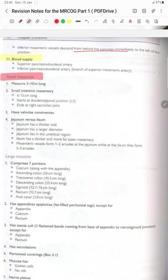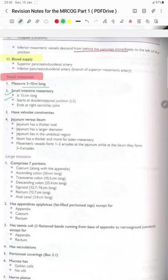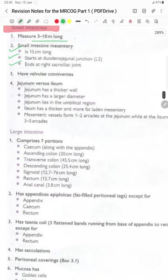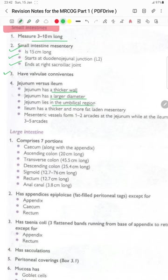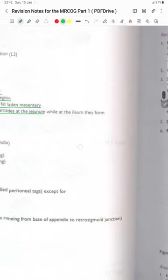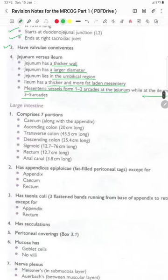The small intestine measures 3 to 10 meters long. The small intestine mesentery is 15 cm long and starts at the duodenojejunal junction and ends at the right sacroiliac joint. They have valvulae conniventes. Jejunum versus ileum: jejunum has a thick wall and large diameter, lies in the umbilical region; ileum has thinner wall, more fat-laden mesentery; mesenteric vessels form 1 to 2 arches in the jejunum whereas in the ileum they form 3 to 5 arcades.